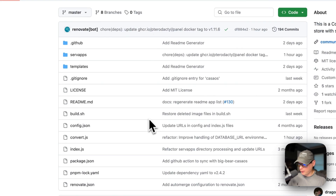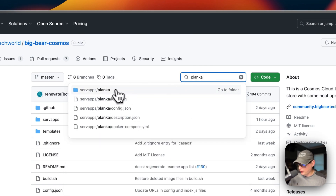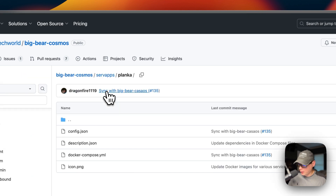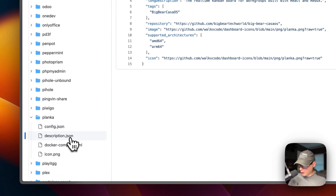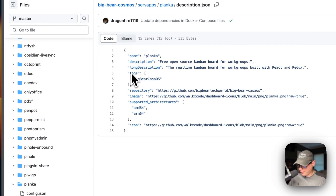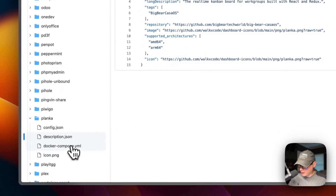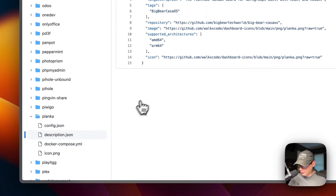I'm going to scroll up to the search and type in Planka, then go to the folder right here. The config.json is just an explanation — the ID, version, the image, and then the YouTube links and doc links. The description has the name, description, long description, the tags, the repository, the image, the supported architectures which are AMD64 and ARM64 — that's what the Docker image supports — and the icon.